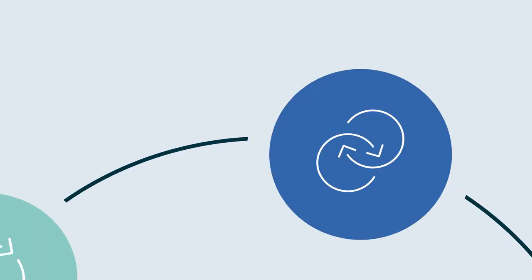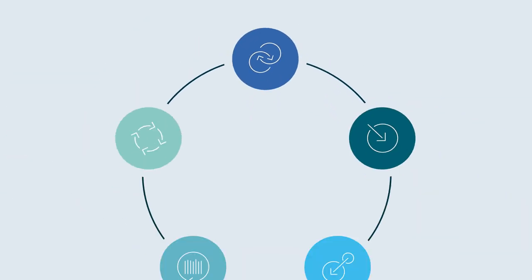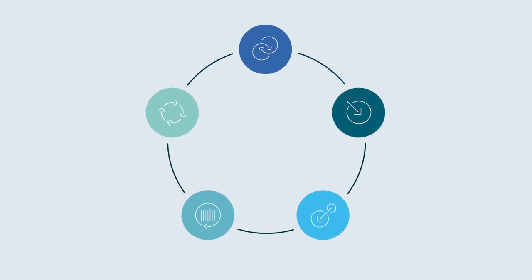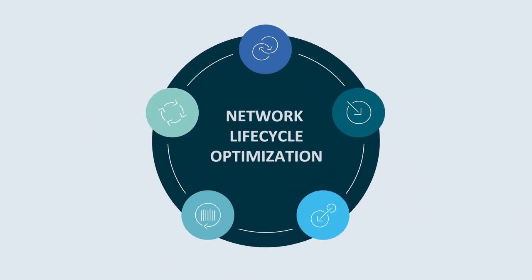It's a unique, integrated process that we call Network Lifecycle Optimization.